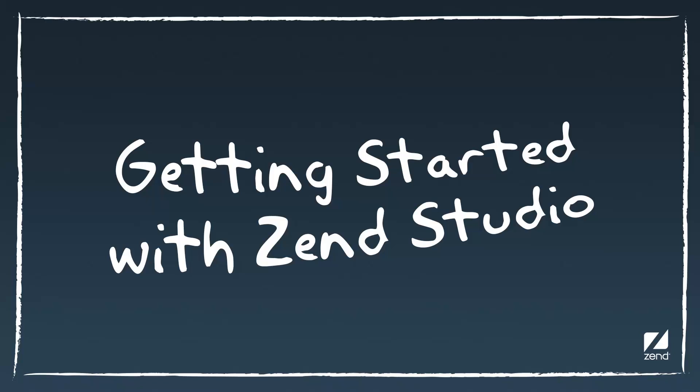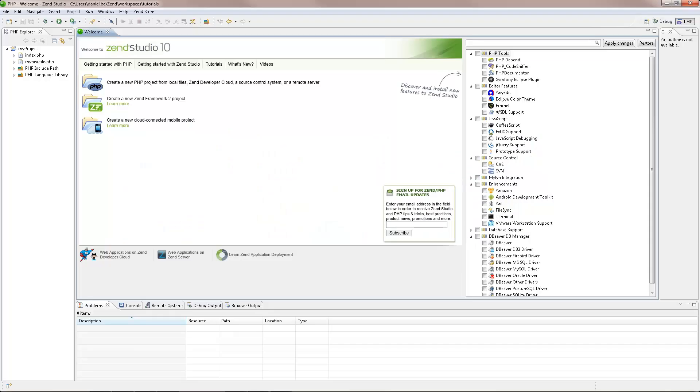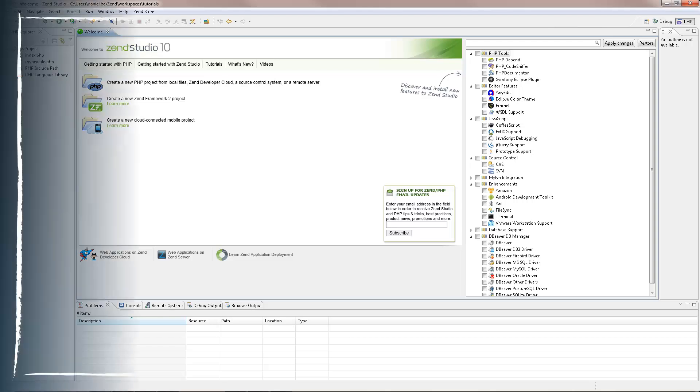Welcome to ZenStudio, the leading integrated development environment for PHP web applications. The steps in this video will guide you through some very basic workflows in ZenStudio, which will help you quickly get started with developing and running your PHP applications.